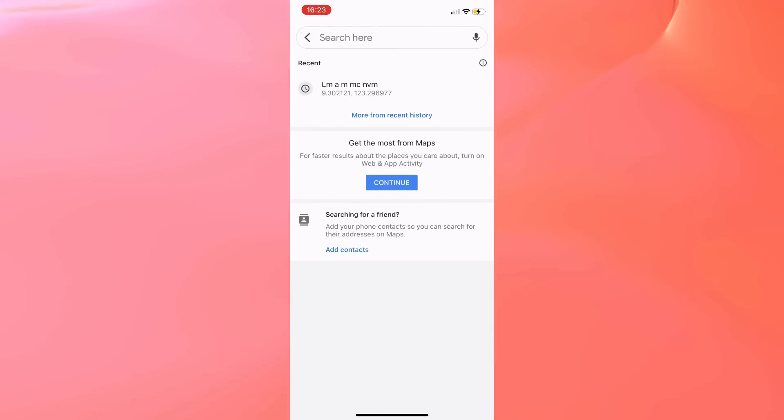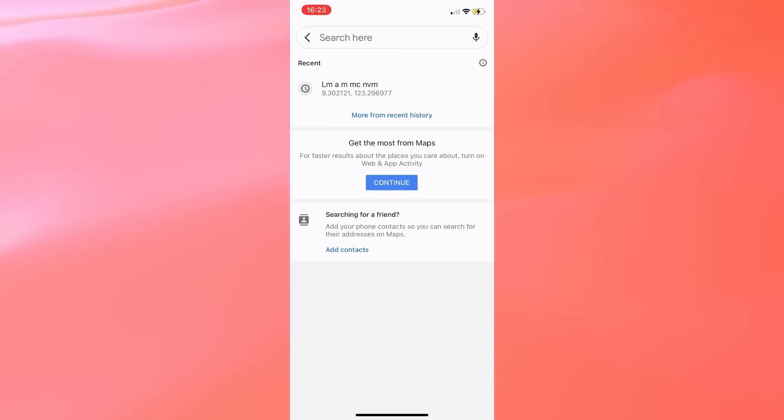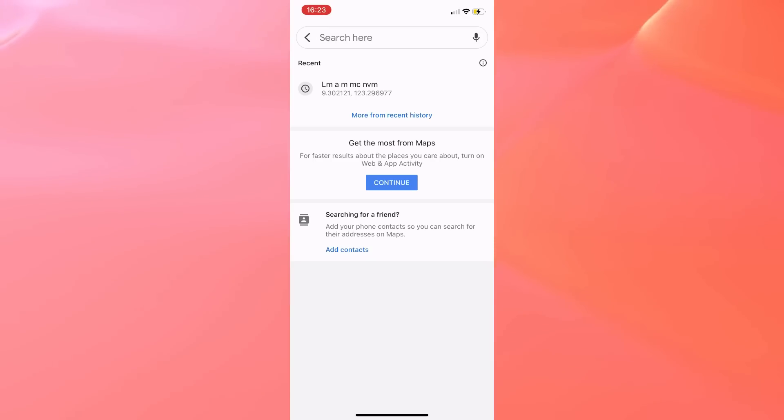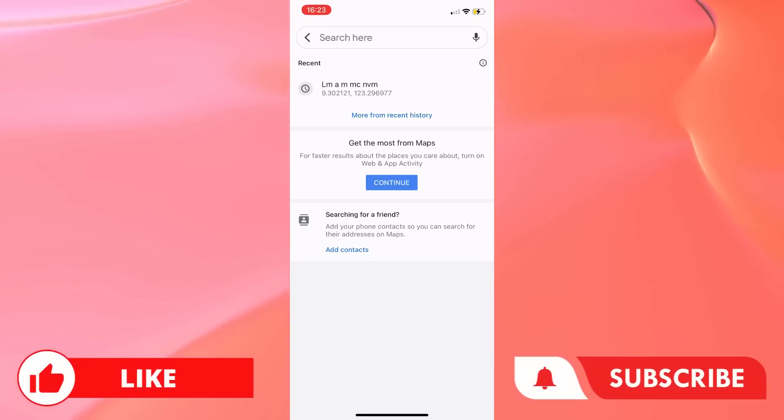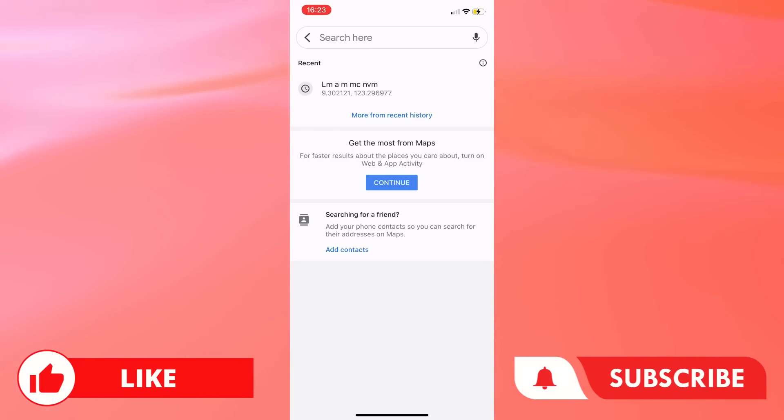But that's how you can clear your search history on Google Maps. If you found this video helpful, please let us know in the comments below, like this video, and subscribe to our channel for more videos like this. Thank you for watching, and I'll see you next time.